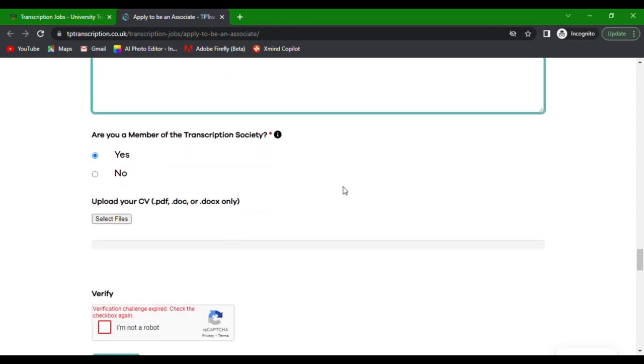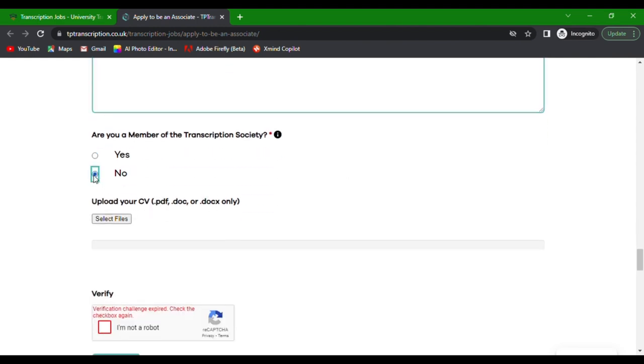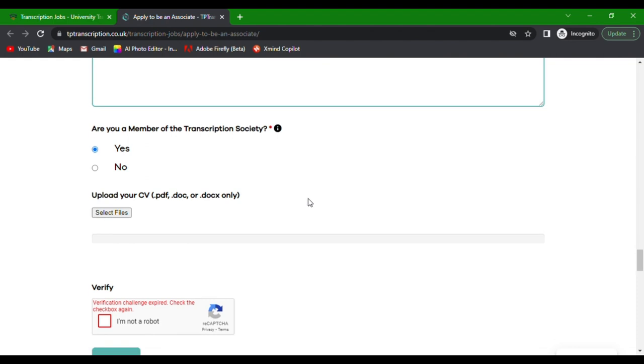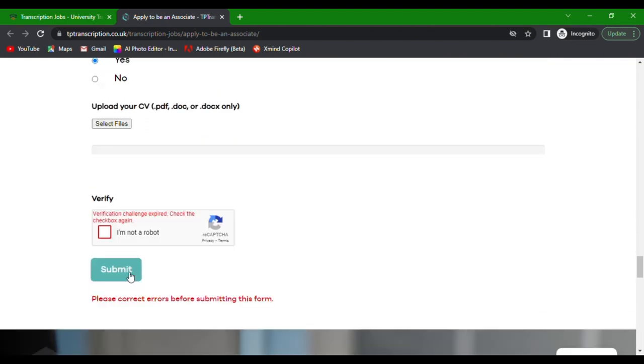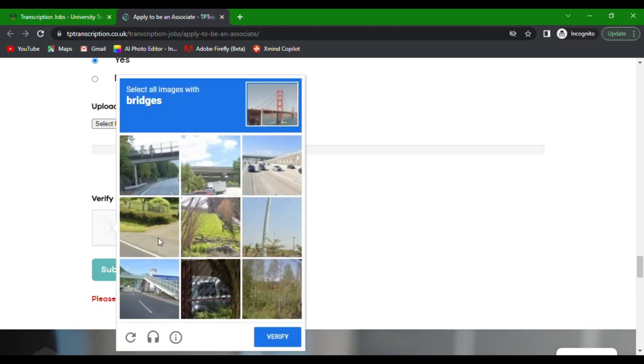Are you a member of the Transcription Society? Choose yes or no. Finally, upload your CV. Before you hit submit, make sure to verify that you're not a robot.